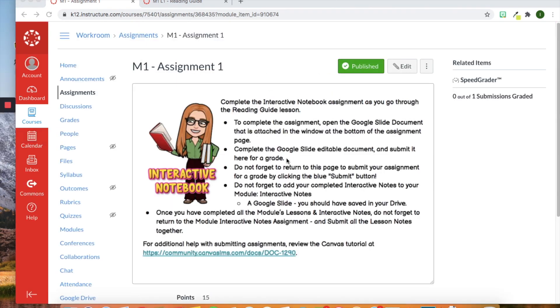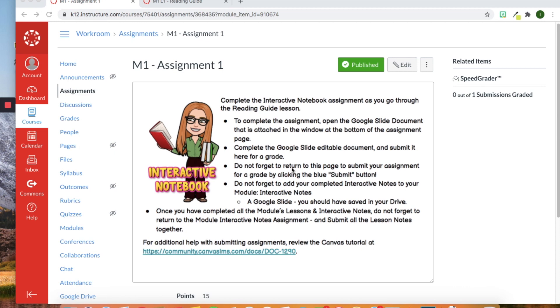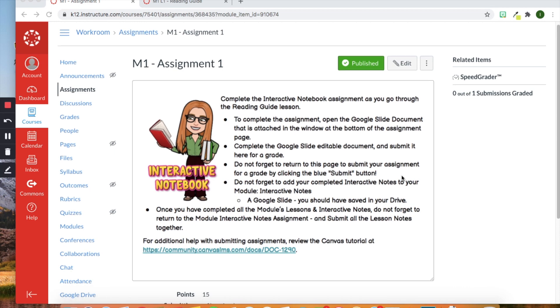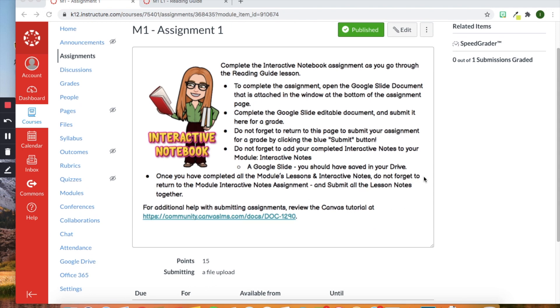So those are just some of the ways that you can create assignments for your students. Let me know if you have any questions about how I created this and feel free to leave a comment below. Thanks, everybody.